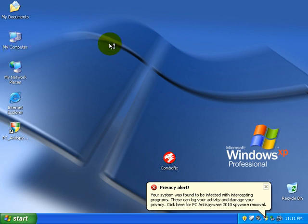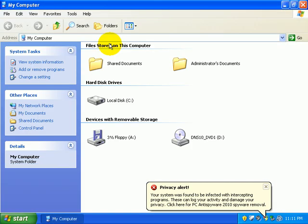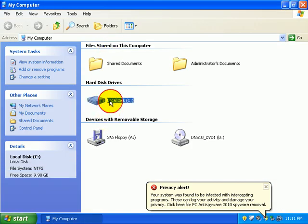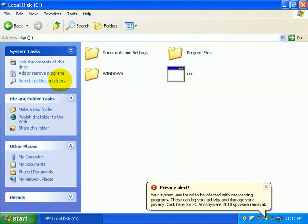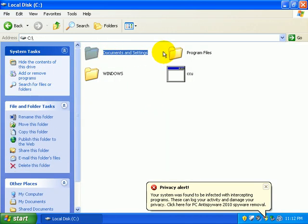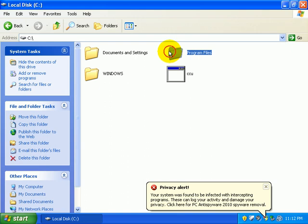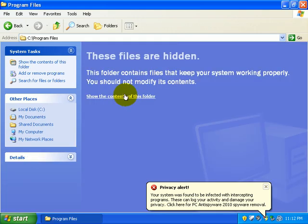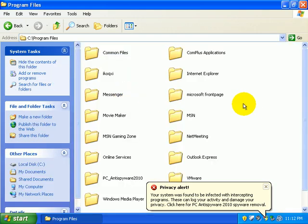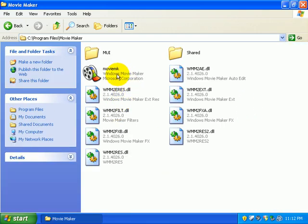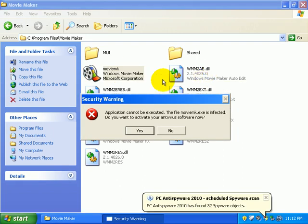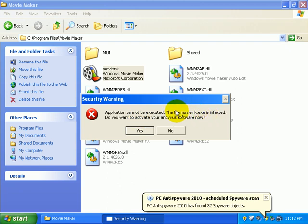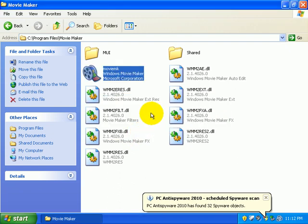So if I try to open up my computer and try to go to my C drive and let's say I want to open up a program, let's try Movie Maker. It says security warning, application cannot be executed, the file Movie Maker is infected. Well it's not infected actually, it's not infected at all.